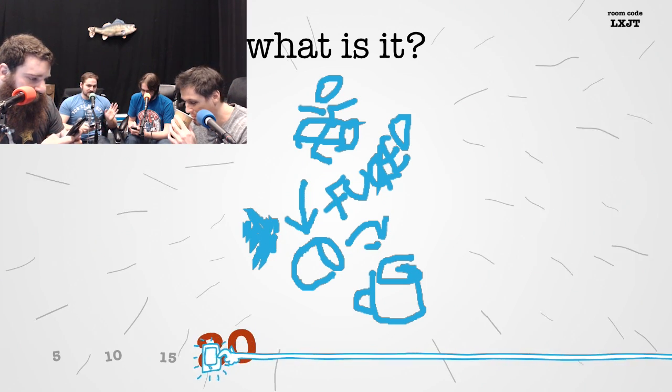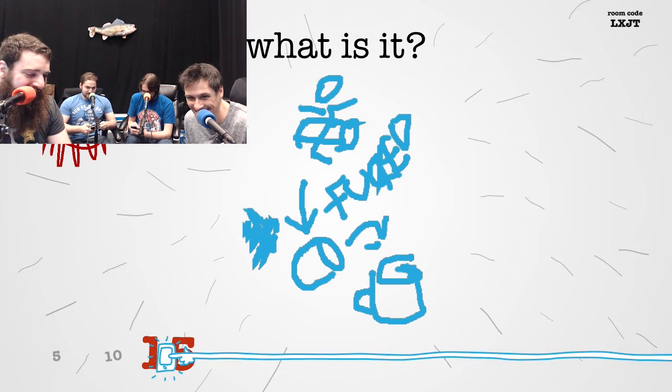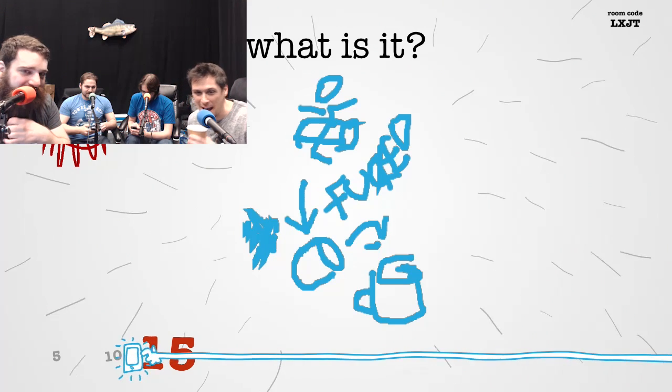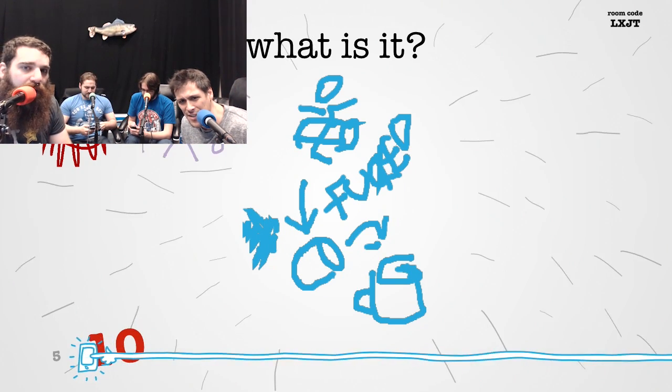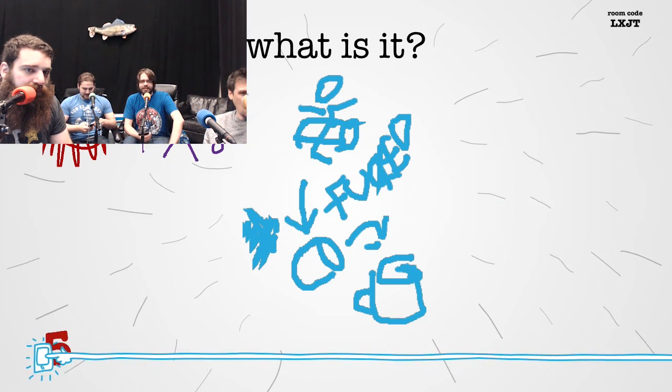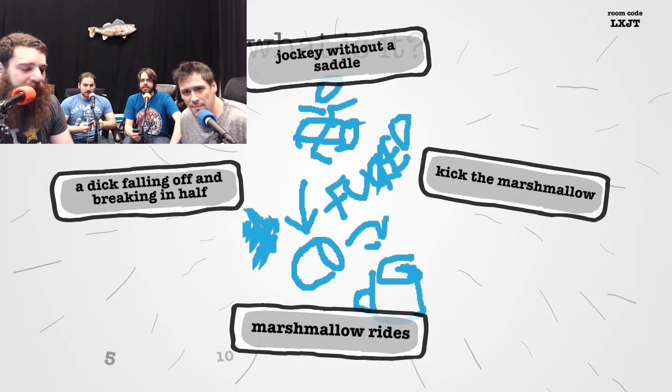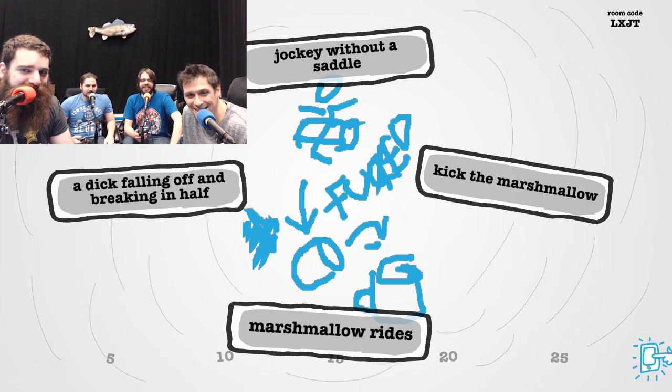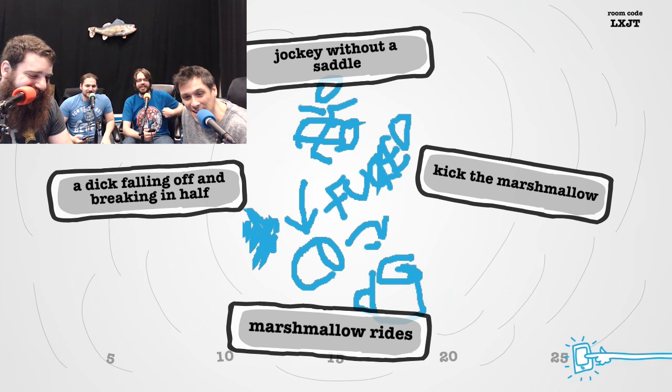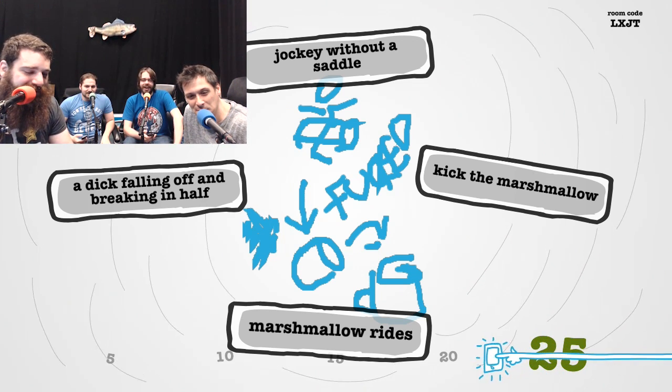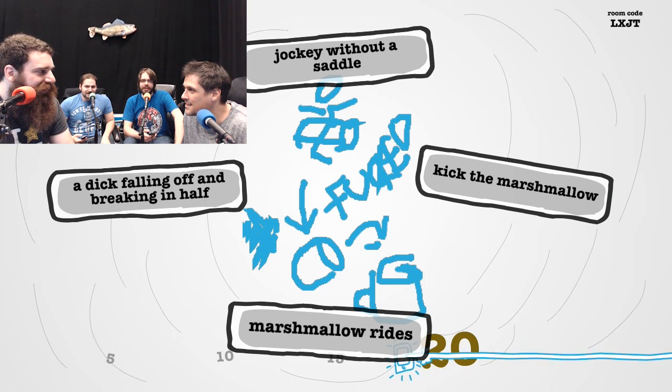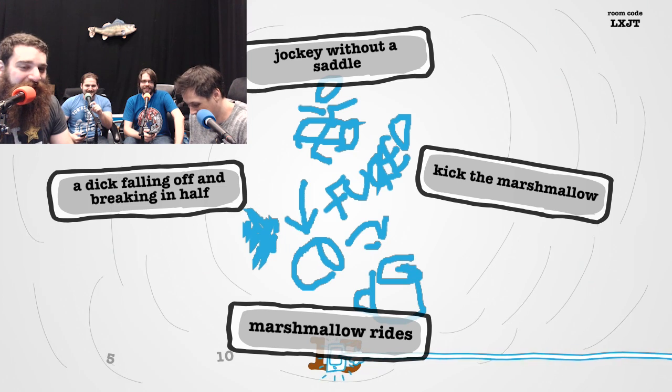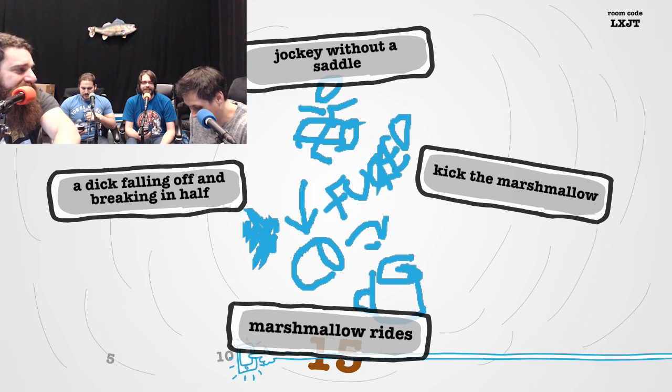I'm not even gonna factor that in. I made an accident and I couldn't take it back. Just type in anything. It's like bird poop on my phone. Dick falling off. Kick the marshmallow. Marshmallow rides. One of these answers is not entered by us and is correct. That's how the game works.